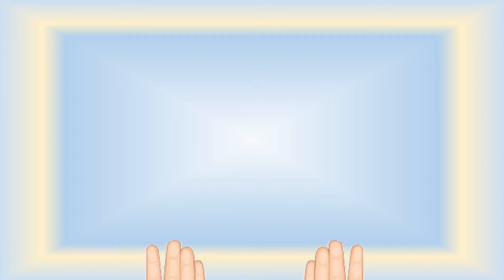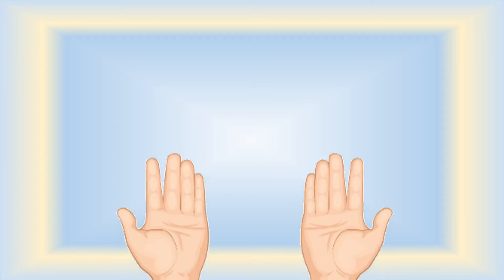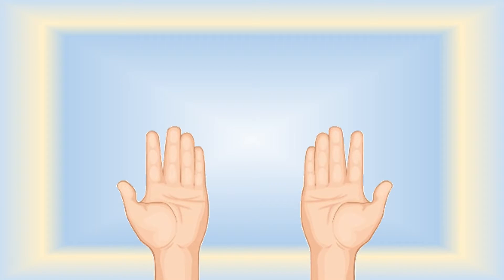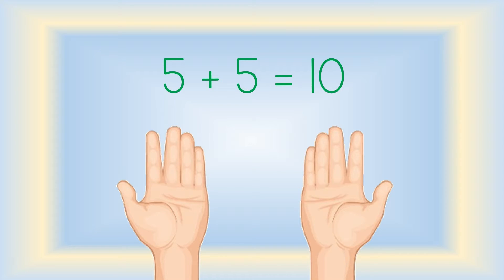Can you make your hands look like these? You have doubles right in front of you. Five plus five. Five fingers plus five fingers equals ten fingers.